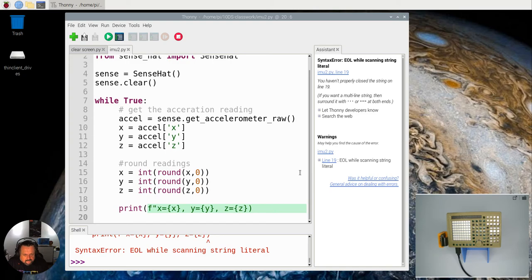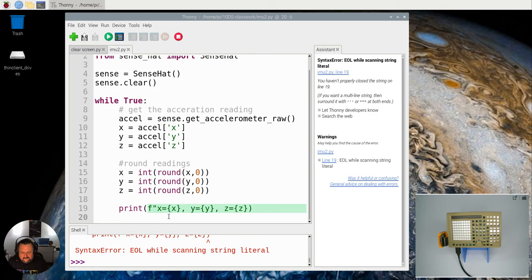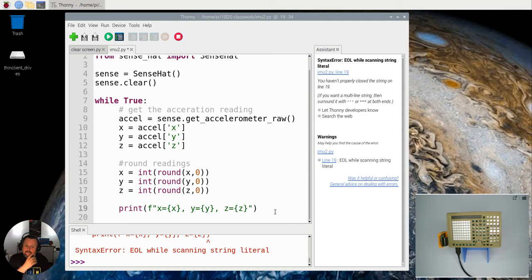Oh, what is it looking for? What have I got the error? Line 19 and I didn't close off my string. Isn't that silly me? Right, yeah.